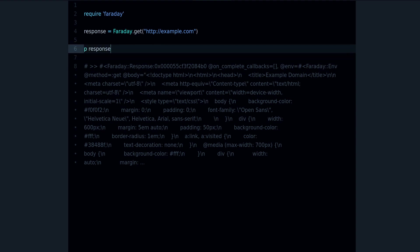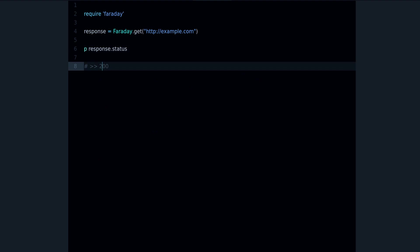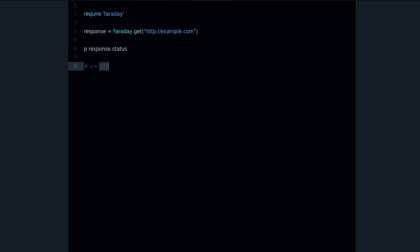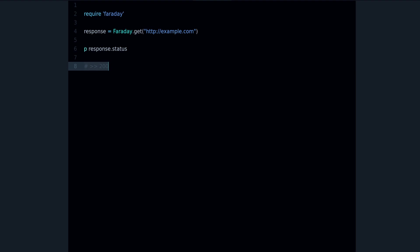The first method that you need to know is the status method. With the status method you get the status code from the response. What is this? This response code tells you whether the request was successful or not.